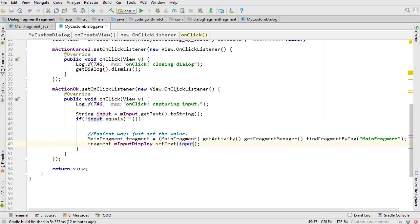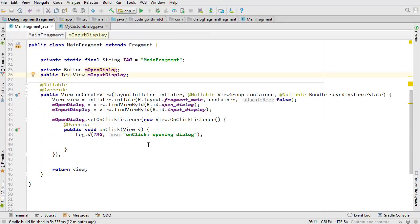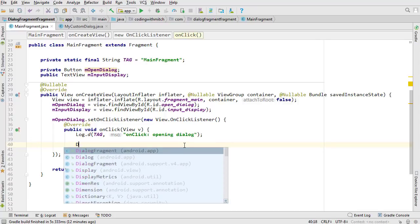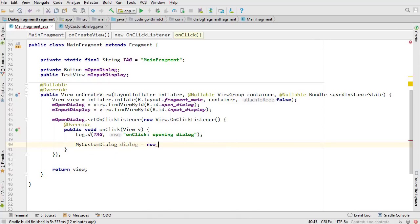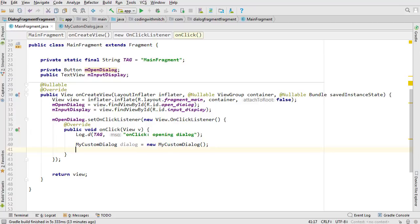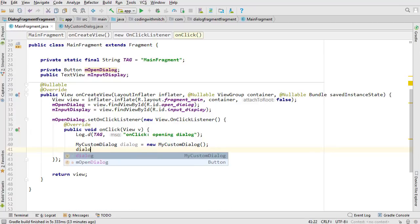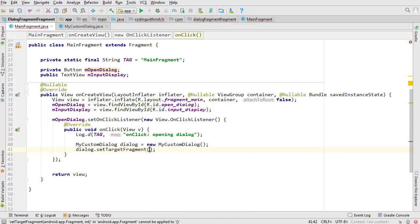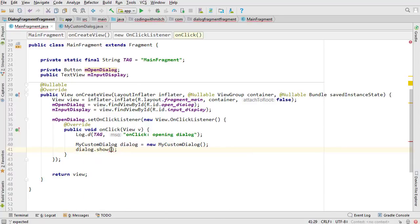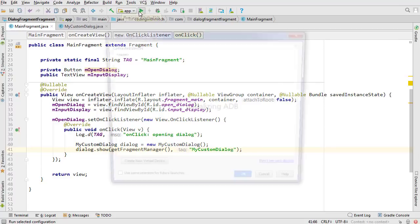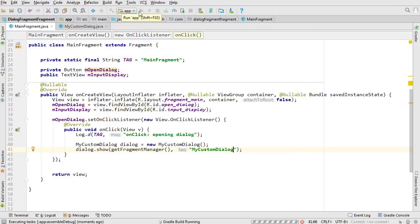Some developers will say you shouldn't do that directly, but I think it's okay in some situations. Now let's create and show the dialog back in the fragment's OnClickListener: MyCustomDialog dialog = new MyCustomDialog(). We don't need to set the target fragment for the quick way. Just call dialog.show(getFragmentManager(), 'my_custom_dialog'). Let's run and test the easy way first, then I'll go back and make changes to show the best practice approach.